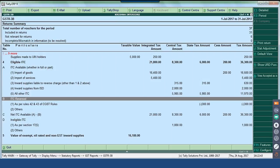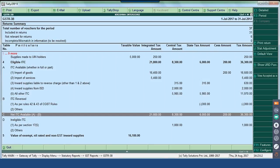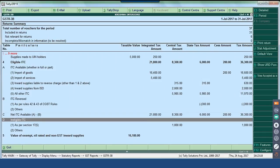Section B talks about ITC reversed as per Rule 42 and 43 of CGST rules, where you would have claimed ITC wrongly. For example, exempted purchases are accounted as taxable purchases, so you are supposed to reverse the input tax credit. This is done through the relevant journal adjustment entries selecting the nature of adjustments as reversal of input tax credit. Section C shows the net ITC available which is A minus B.